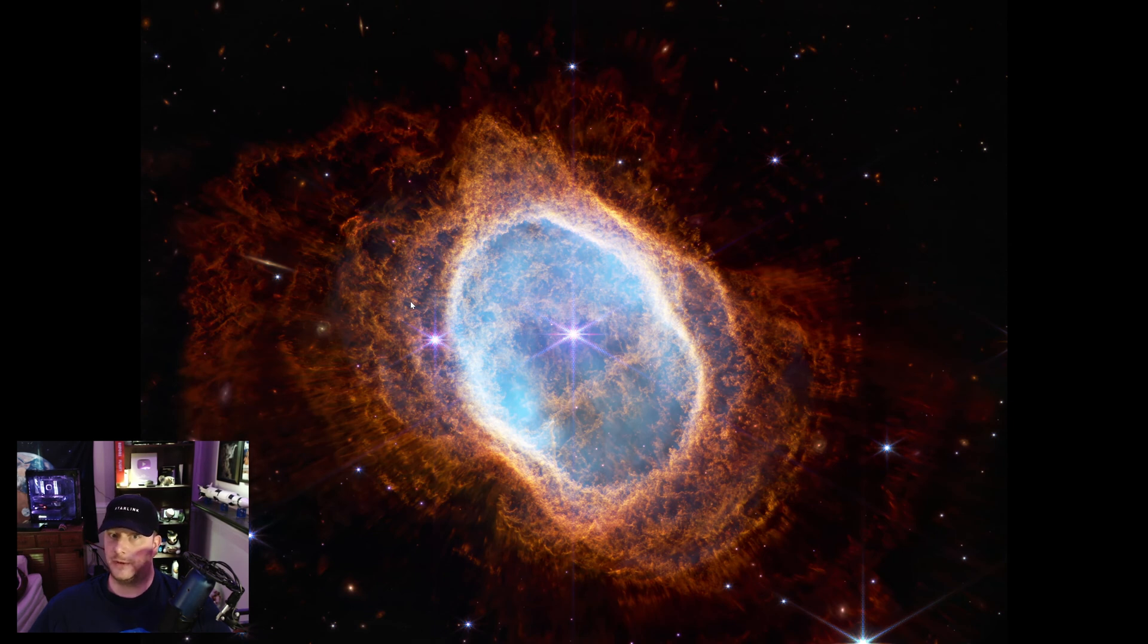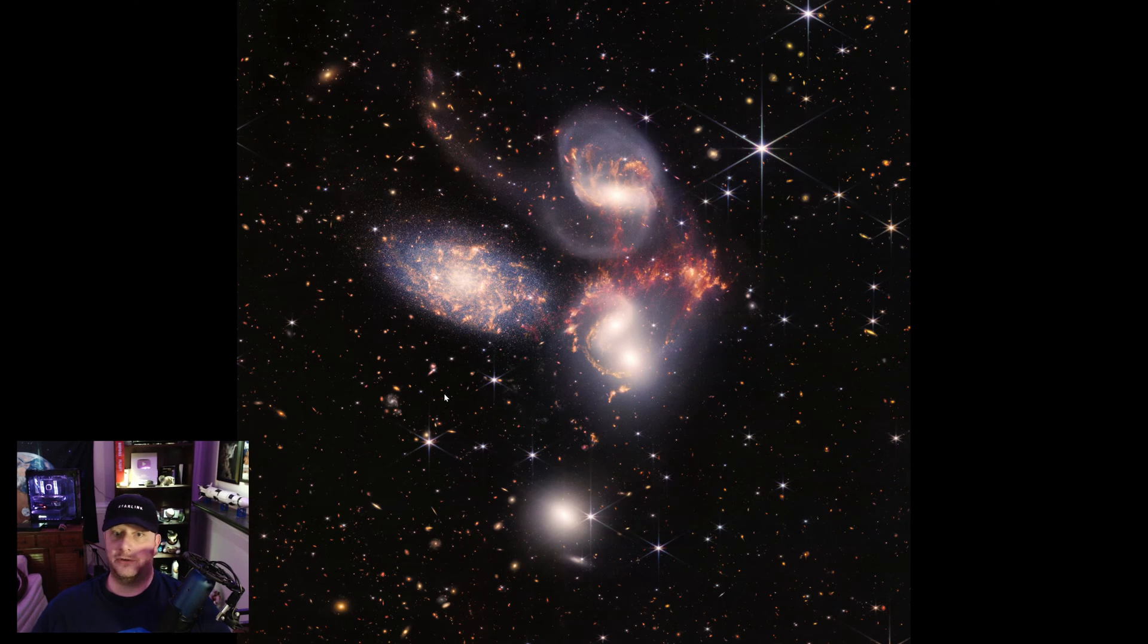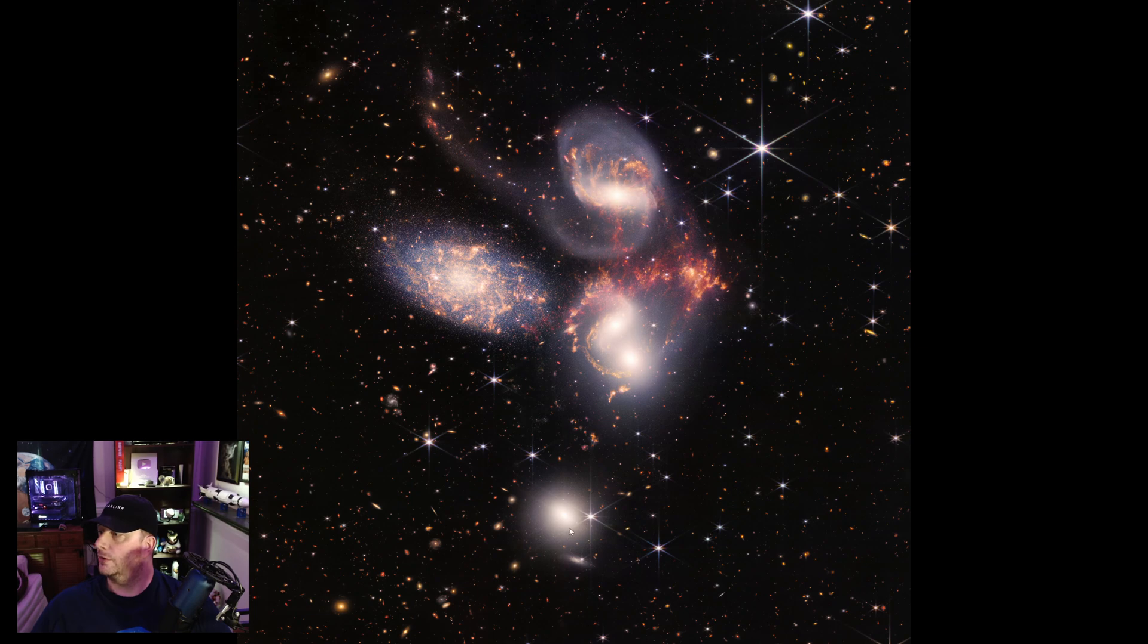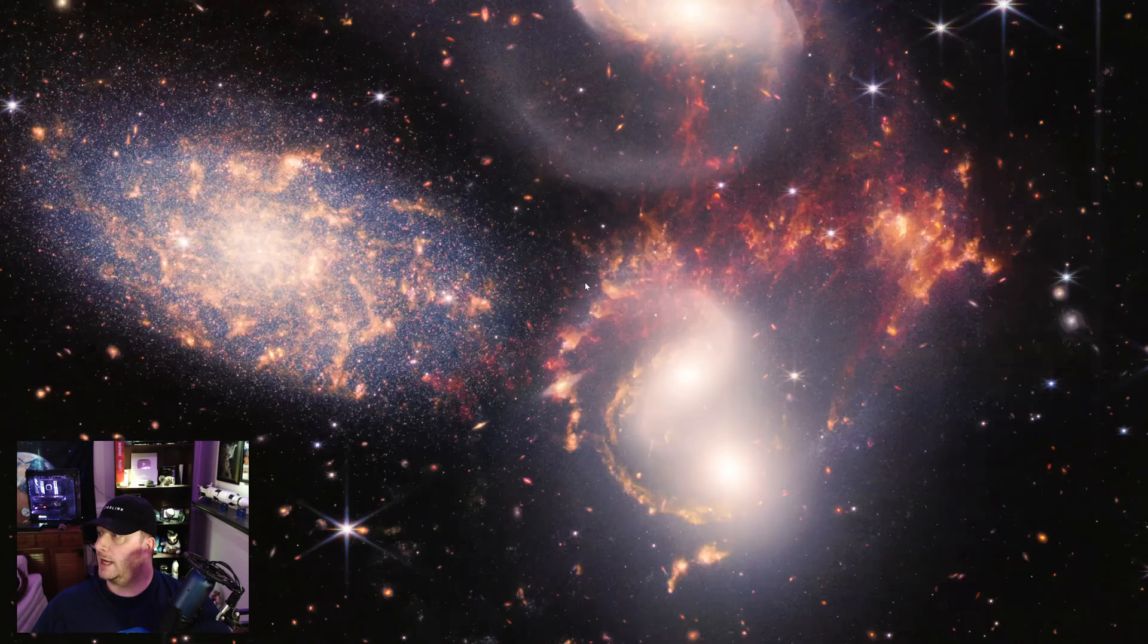Moving on to the next image, the fourth image that NASA released. This is called Stefan's Quintet. And so we have one, two, three, and then four, five galaxies all interacting here.